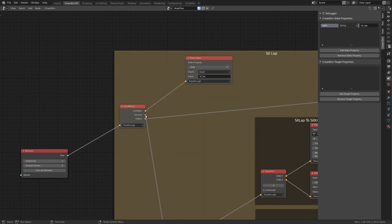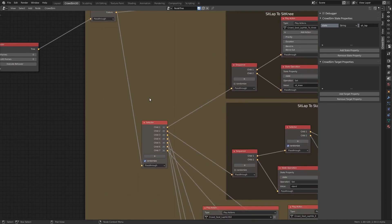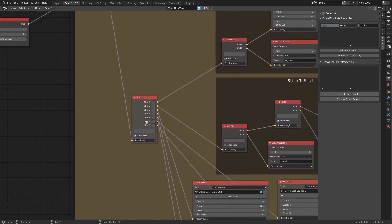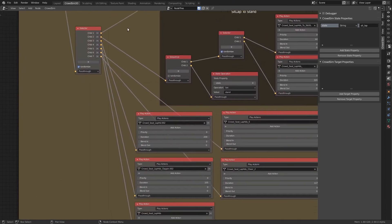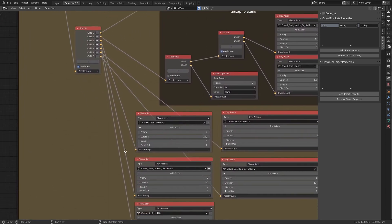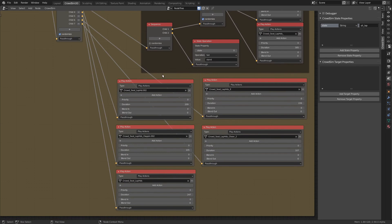We will evaluate the part of the behavior tree for the sit-lab state. A selector node is used to select a random child branch. These branches connect to a play-action node to play an animation.